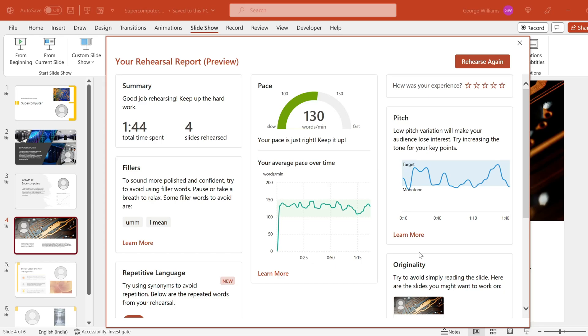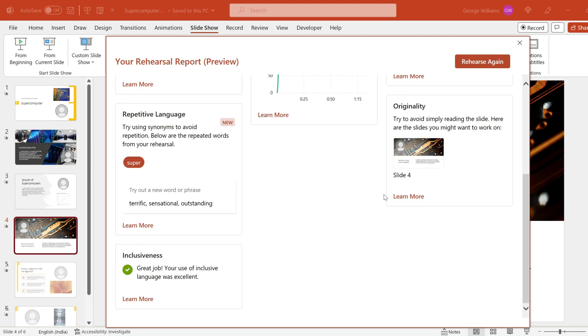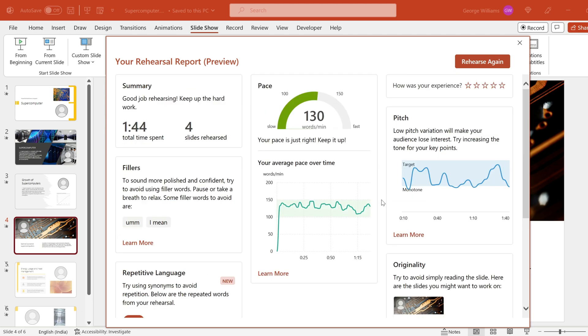Hello everyone, welcome to Analyst Knowledge. In this video, we will talk about what to do in PowerPoint — specifically, we will talk about Speaker Coach.